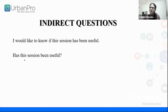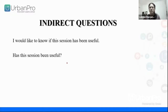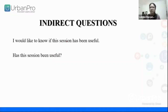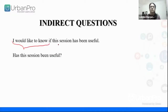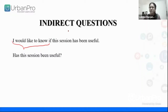I can make a direct question: 'Has this session been useful?' So you will say yes, or moderately so, or it's been okay. This is a direct question. So here I am adding 'I would like to know' to this direct question. 'Has this session been useful?' is the direct question, and I'm adding some words to make the question indirect.